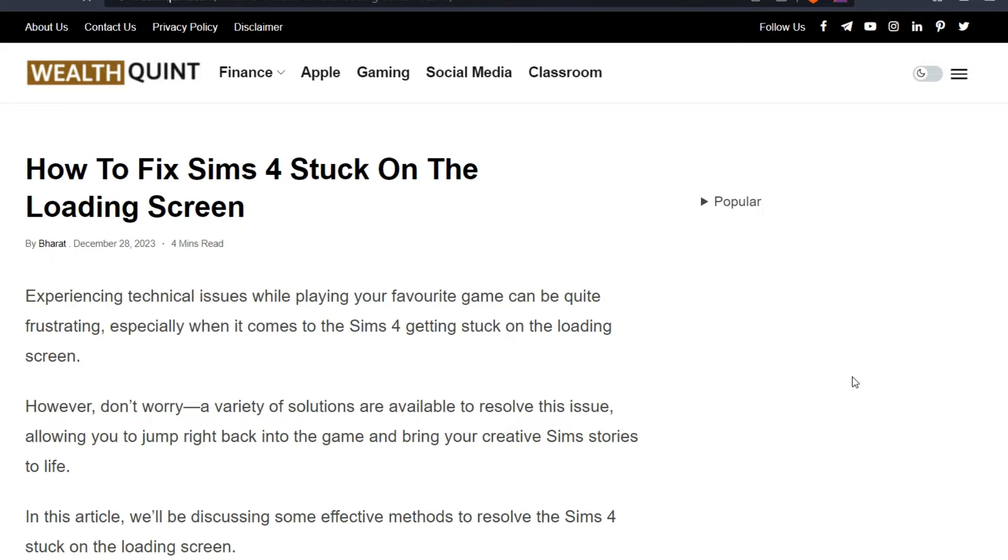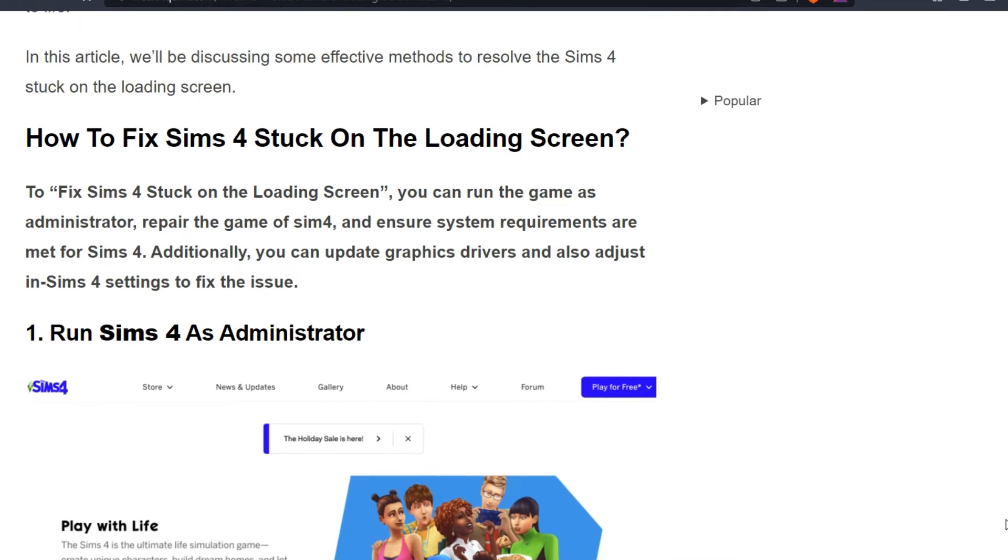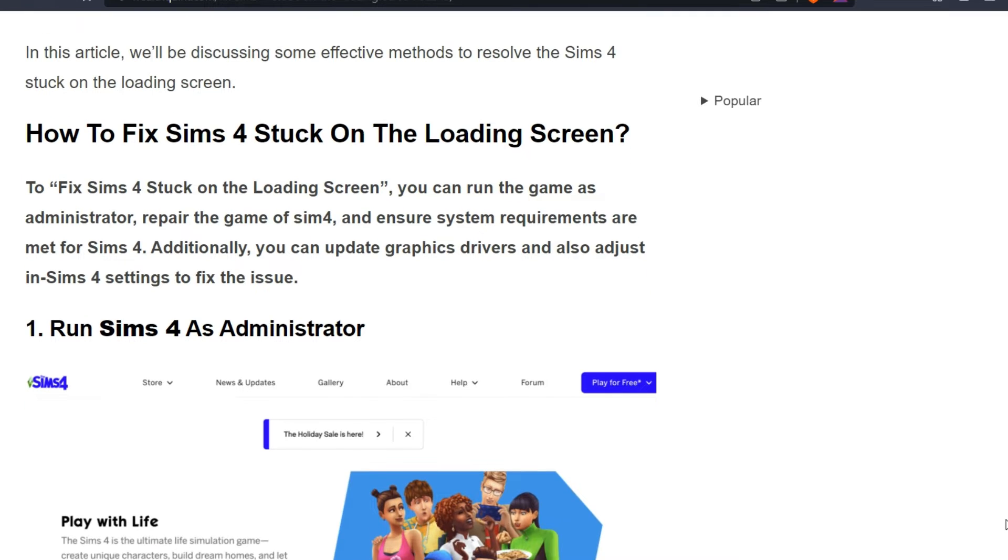Experiencing technical issues while playing your favorite game can be quite frustrating, especially when it comes to Sims 4 getting stuck on the loading screen. However, don't worry - a variety of solutions are available to resolve the issue, allowing you to jump right back into the game and bring your creative Sims stories to life. To fix the issue, we can follow some simple instructions on the screen.